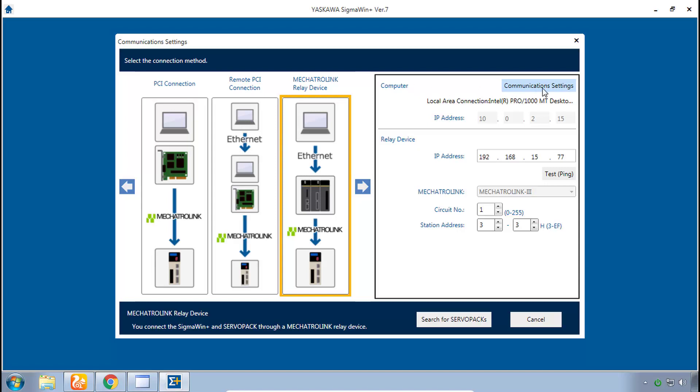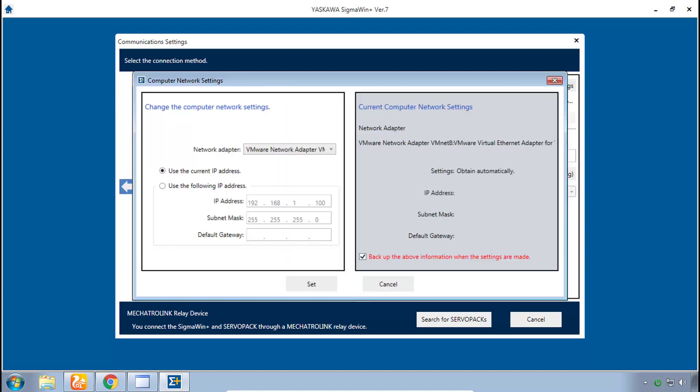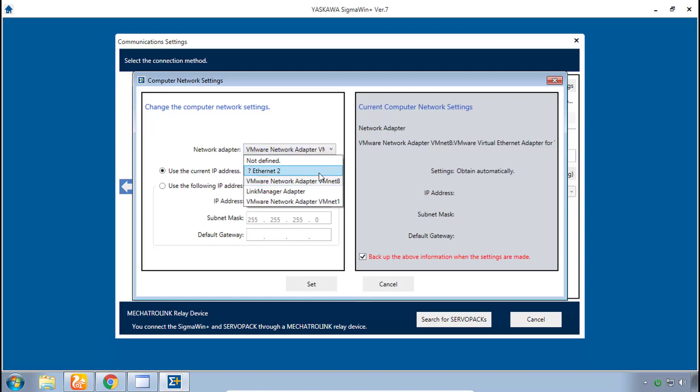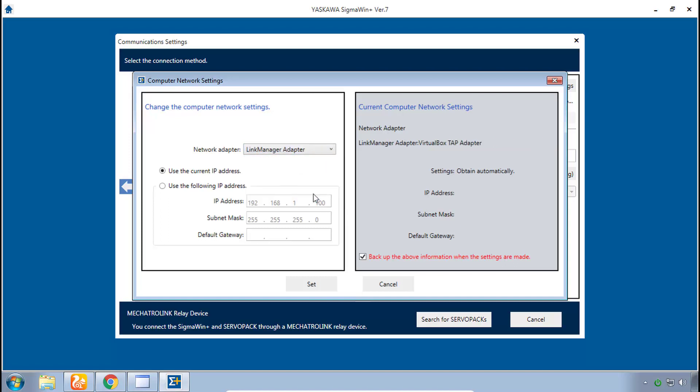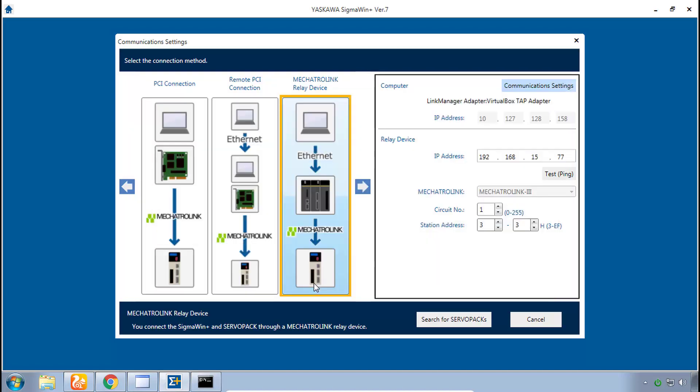Let's start with computer communication settings and click on that. Now we need to choose the network adapter over which we're communicating and if you remember we're using the link manager adapter to communicate remotely to this demo so let's choose link manager adapter and then click set.